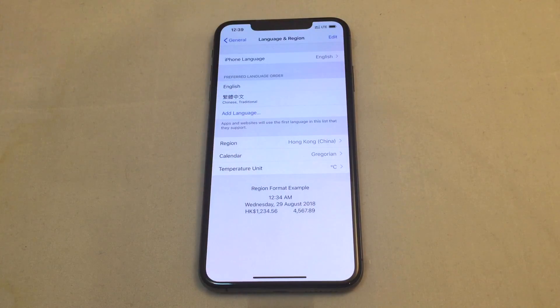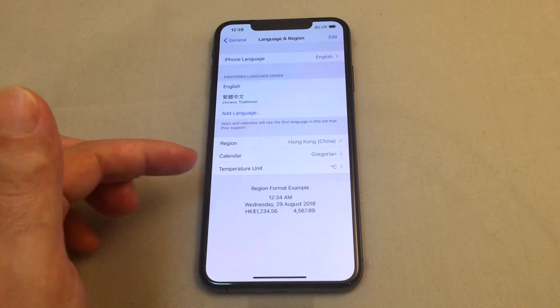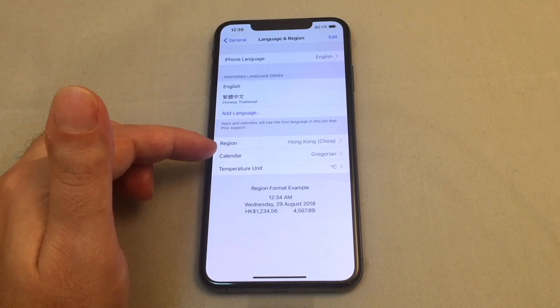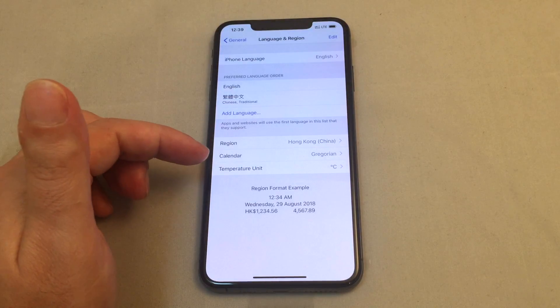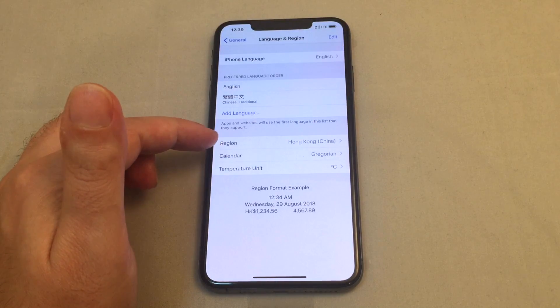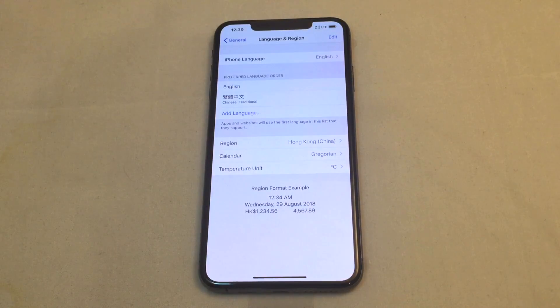That preferred language order is separate from the keyboards, which is in a separate option — we'll do a separate video about that. You can also set your calendar, temperature units, and other regional settings by setting your region separately.